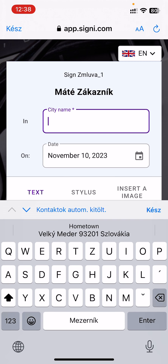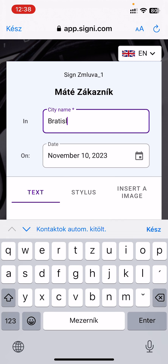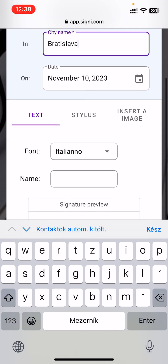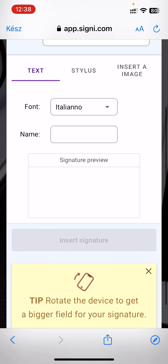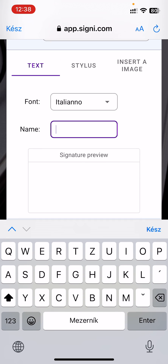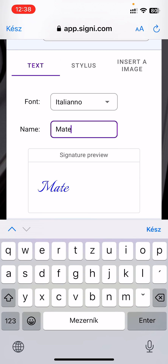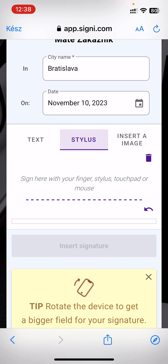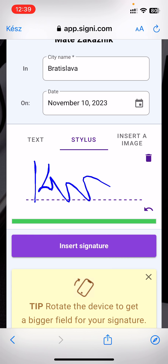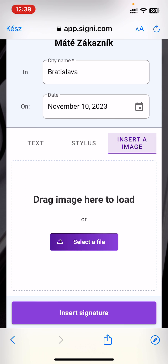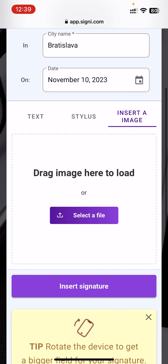You need to fill in the city name and then you have three options. You can write your name and the app will generate a signature for you, or you can use a stylus to draw your signature, or you can insert an image of your signature.